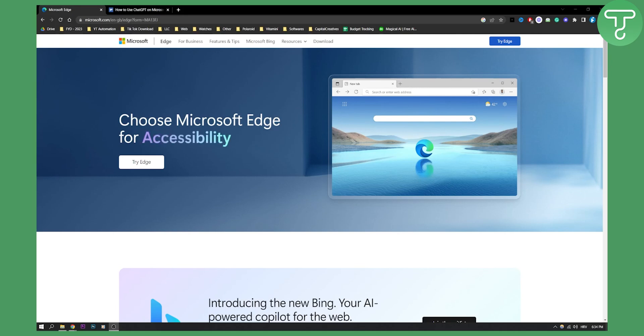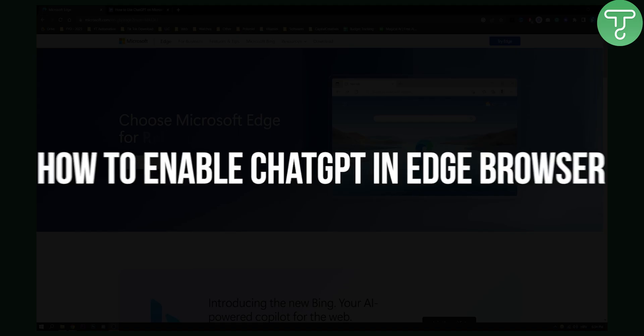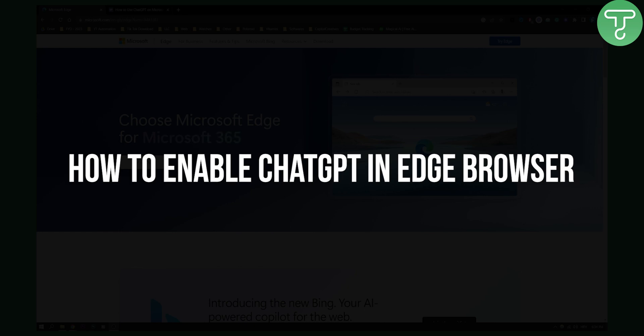Hello everyone, welcome to another video. In this video, I will show you how to enable ChatGPT in Edge browser.